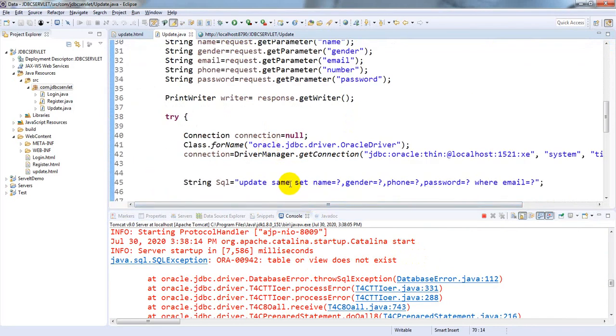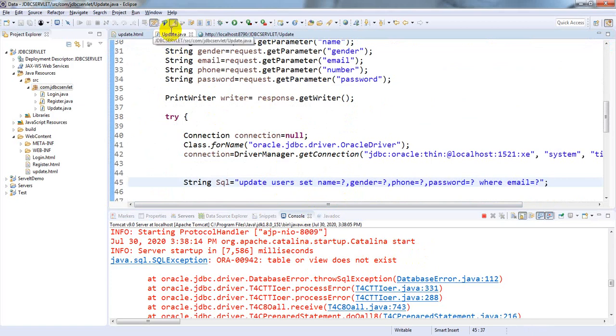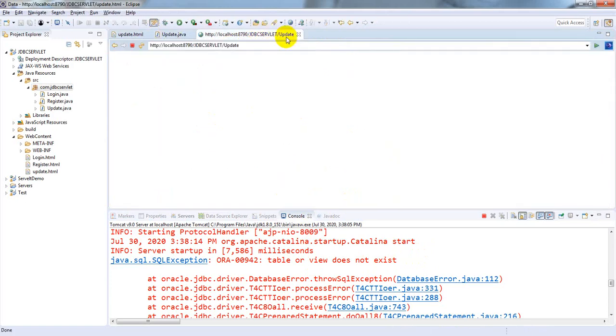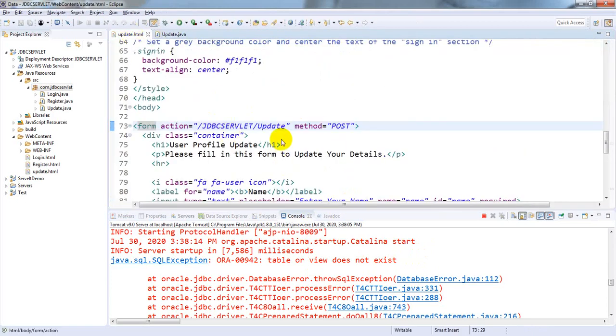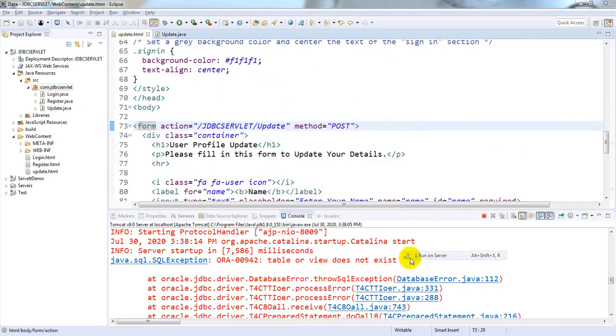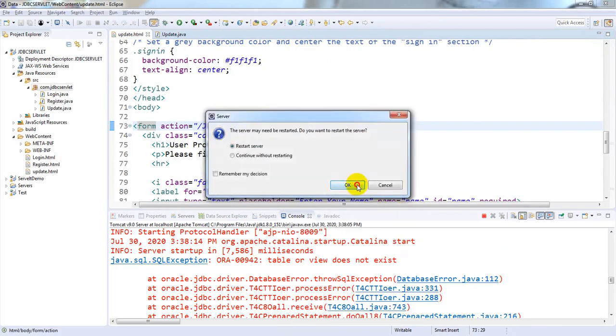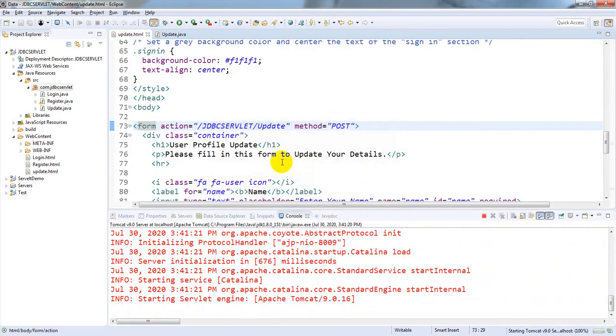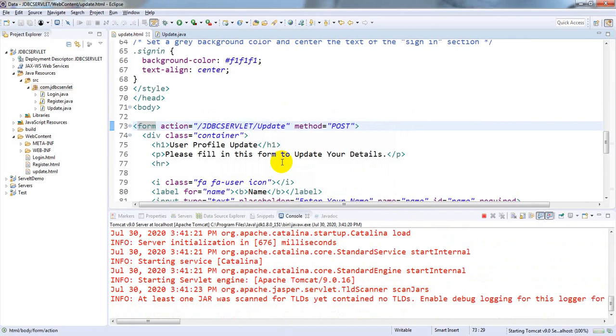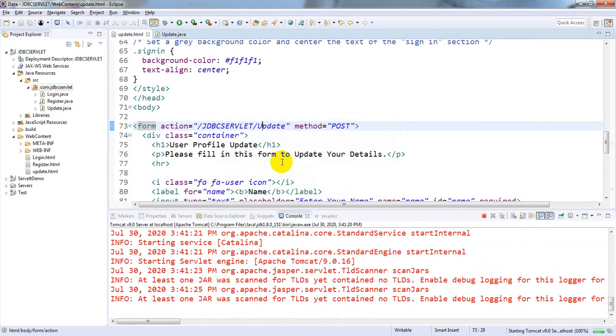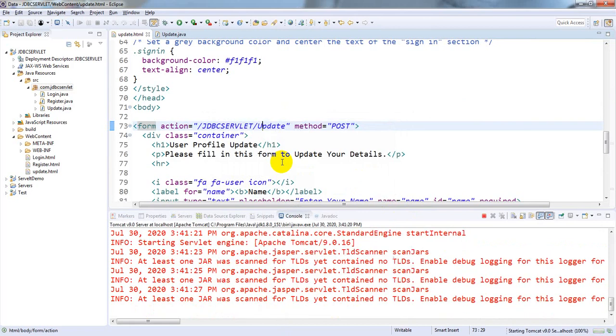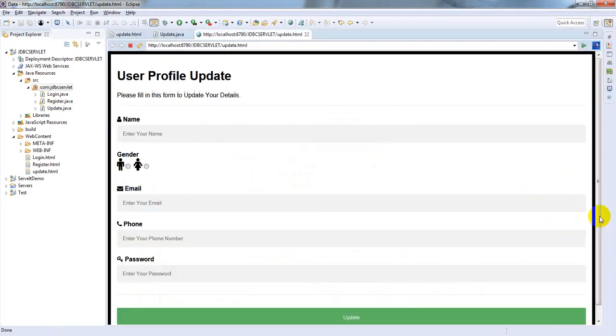Here the table name is different - the table name is users. Save and close this. Run As > Run on Server. Click okay, it displayed the update page.